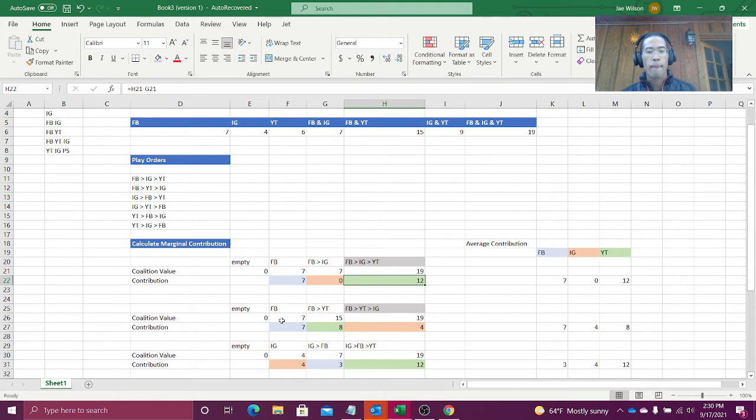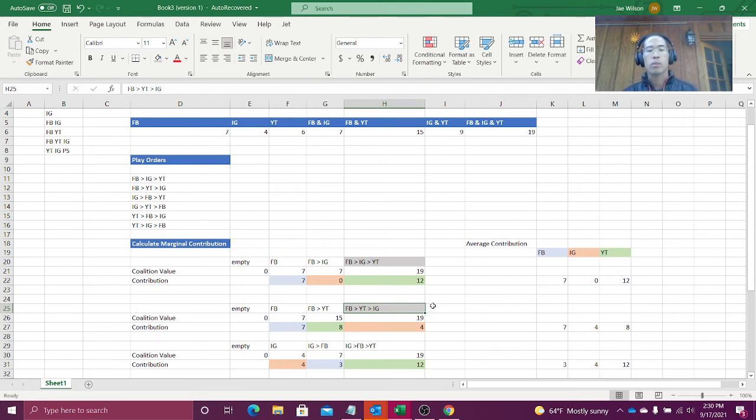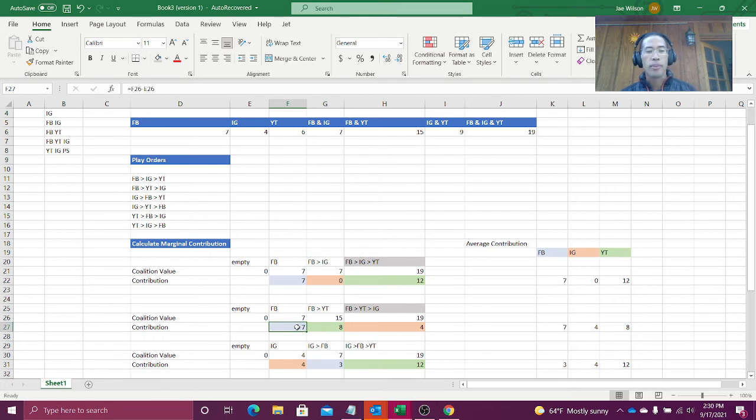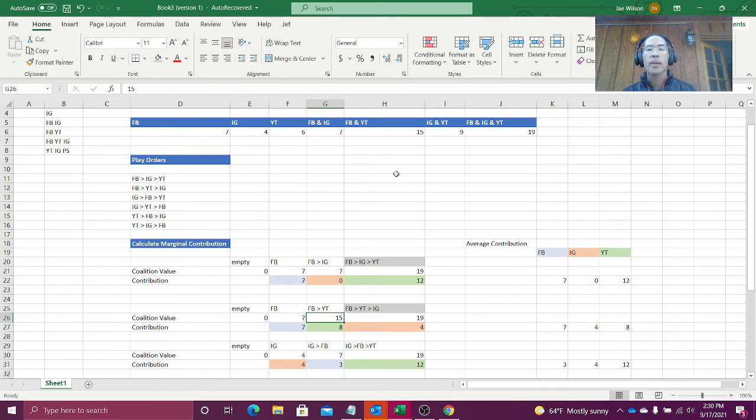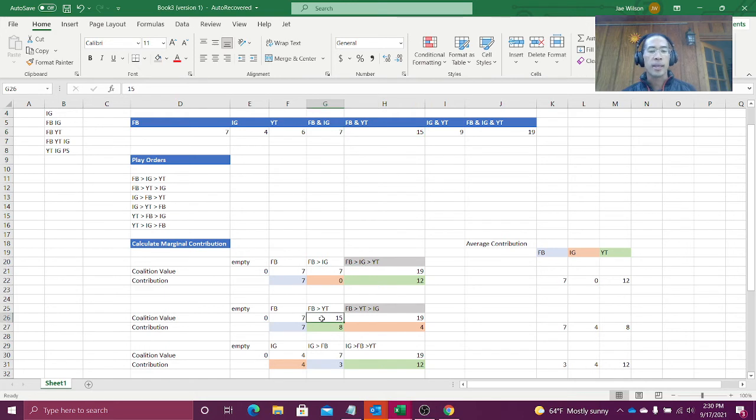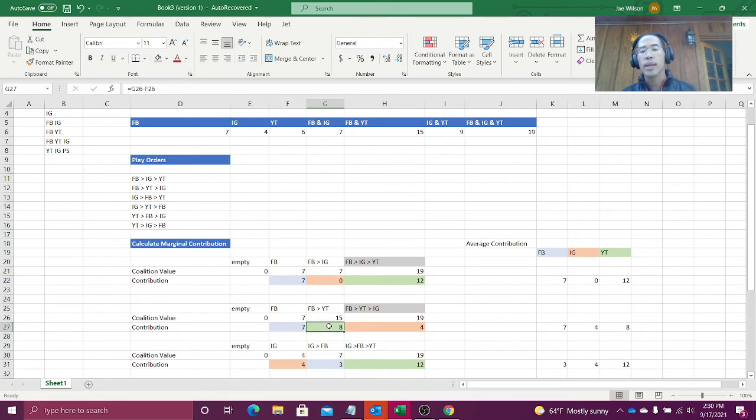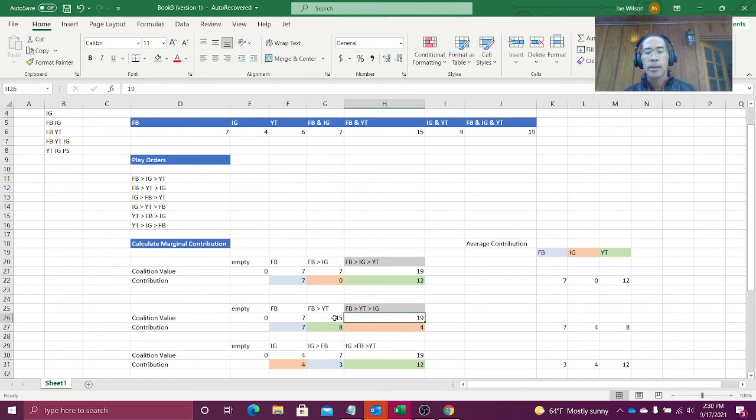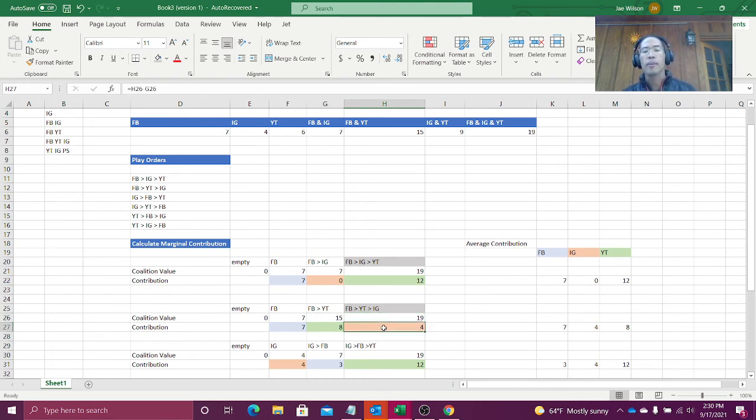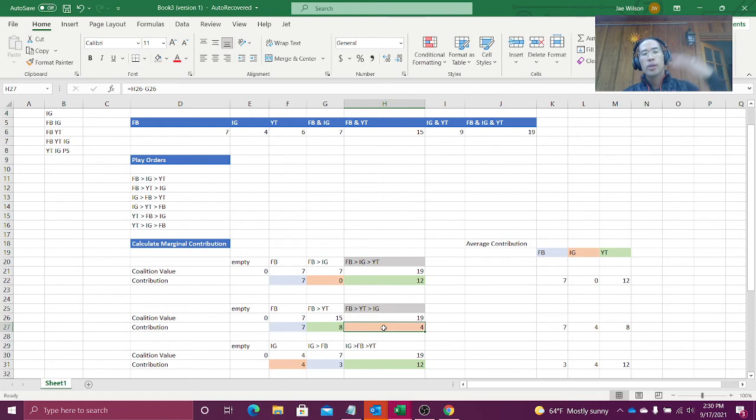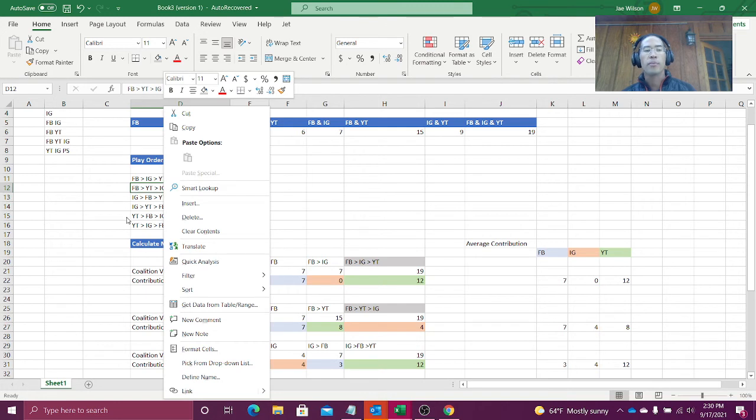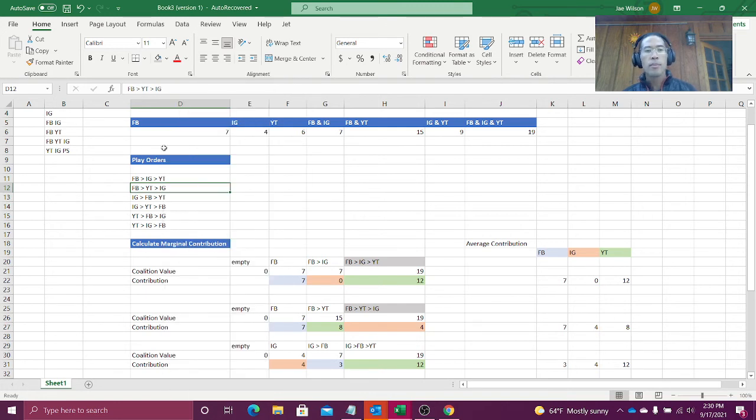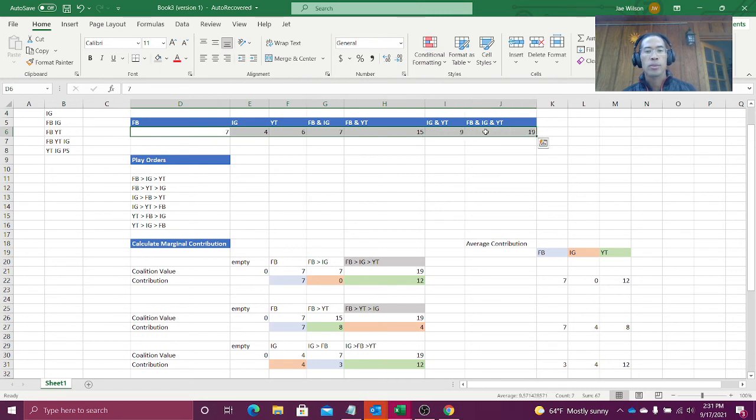Okay. Let's consider a different play order. Facebook, then YouTube, then Instagram. Facebook on their own brings seven points to the pot. When YouTube goes after Facebook, well, first off, the coalition is worth 15 points. So if I take 15 minus the pot of seven, that means that YouTube had to have contributed eight points. Then when I look at Facebook, YouTube, then Instagram, the coalition is worth 19 points. The pot was 15 points. So Instagram must have added four points. You do this process of calculating the marginal contribution for all of the different play orders based off of what each coalition can do.